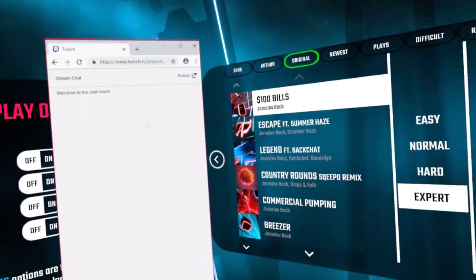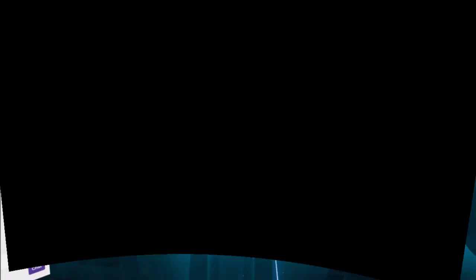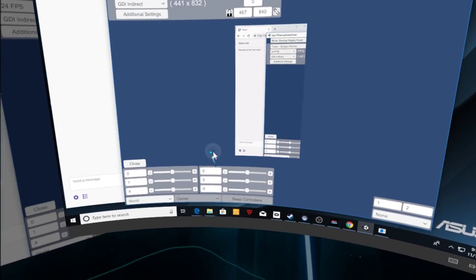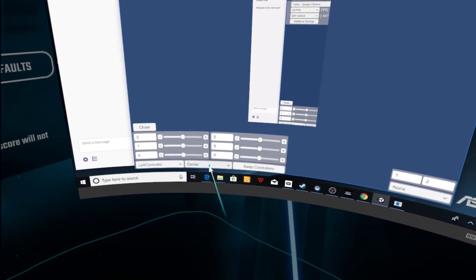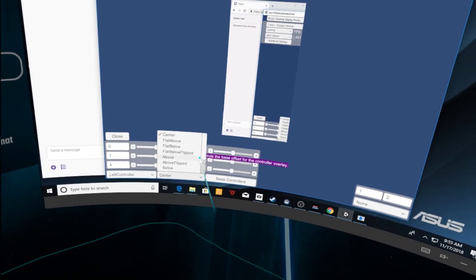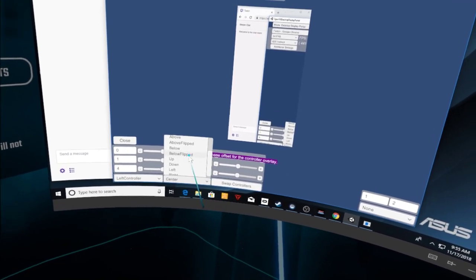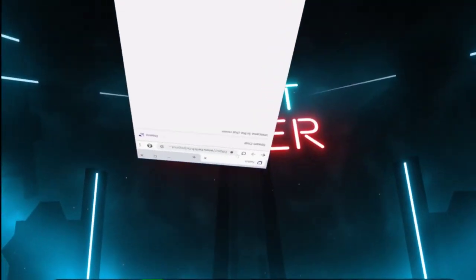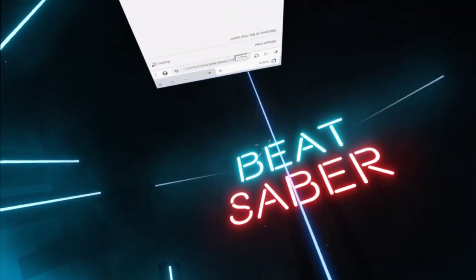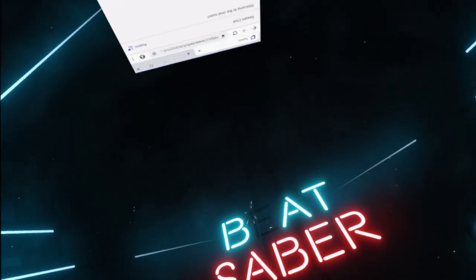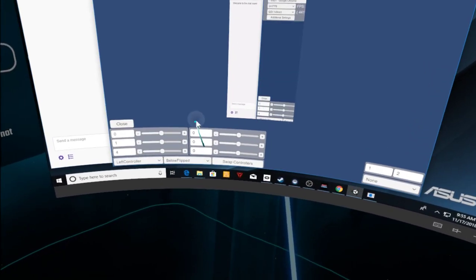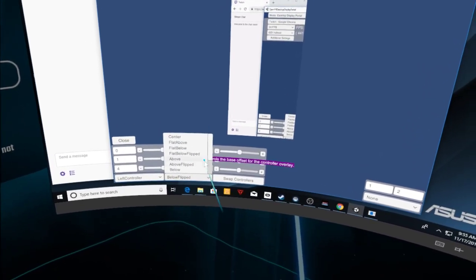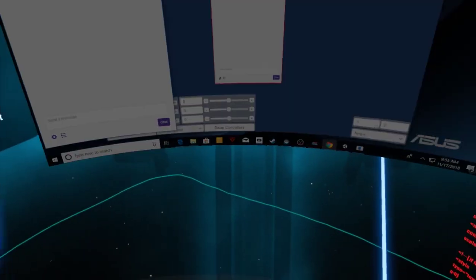And then what you want to do is make sure—oh, there it is. You can adjust the chat window. Let's bring that back up again, guys. Put it on the left controller. Put it below flipped. There you go. That's behind me. That's above. Did I click on above? No, that's below.